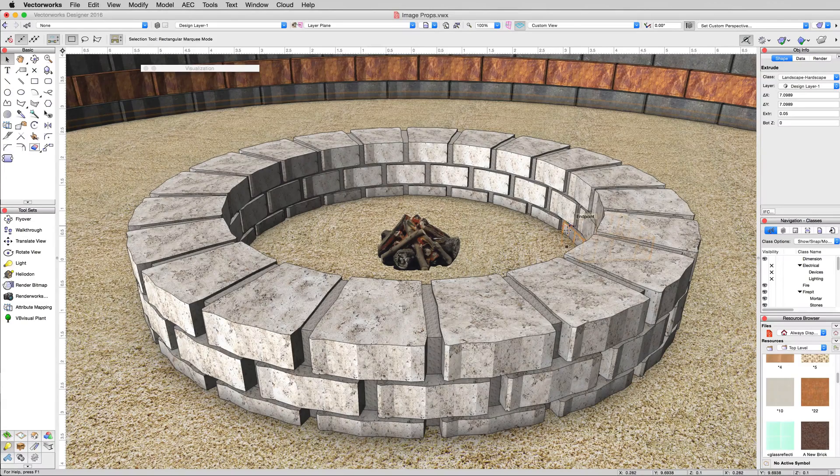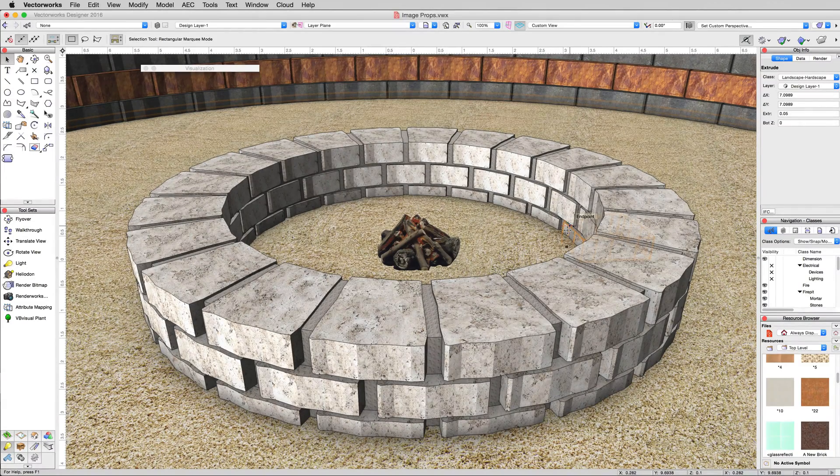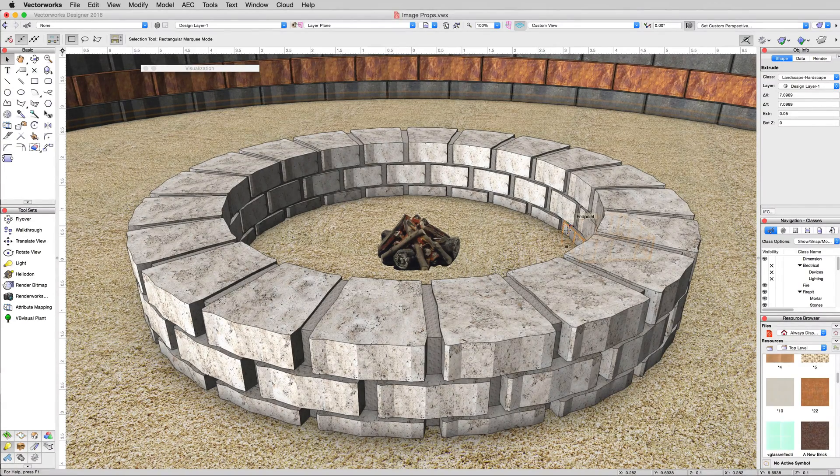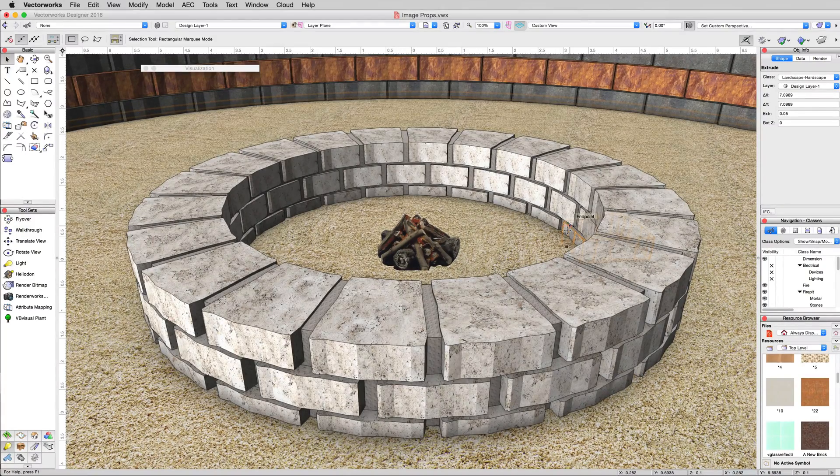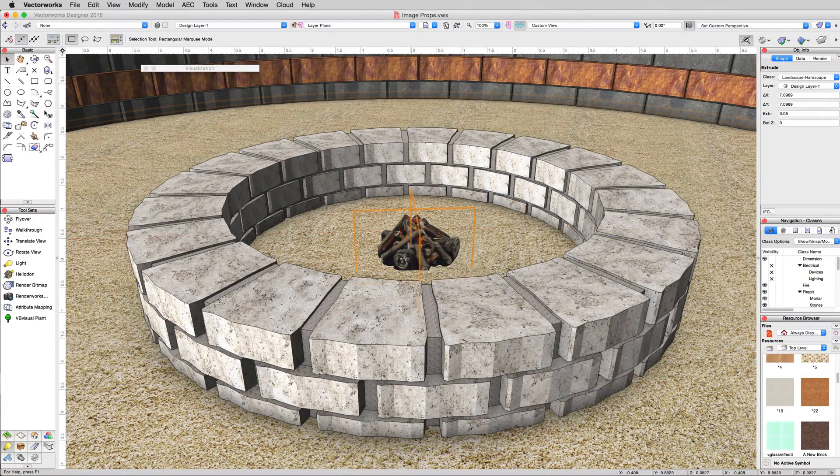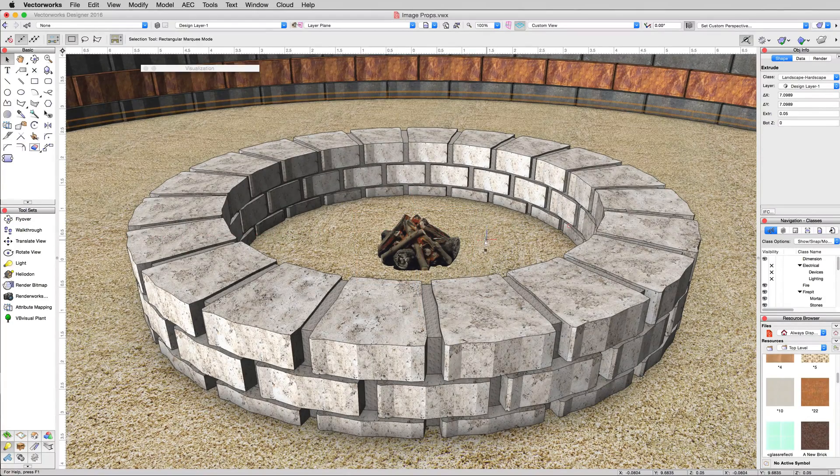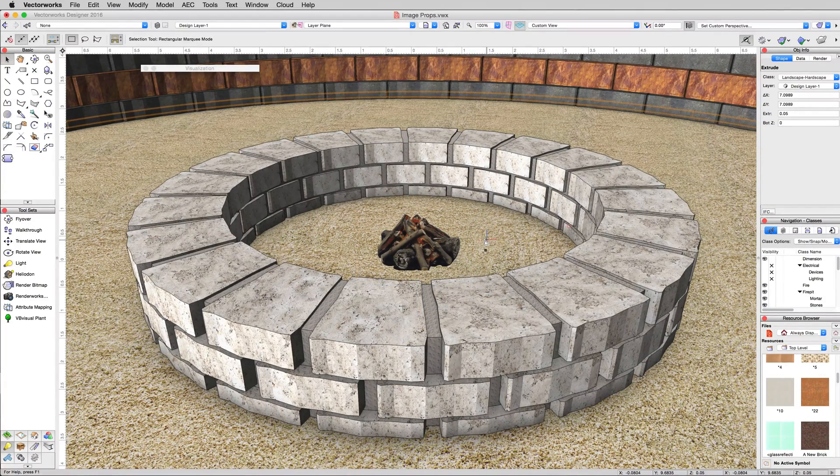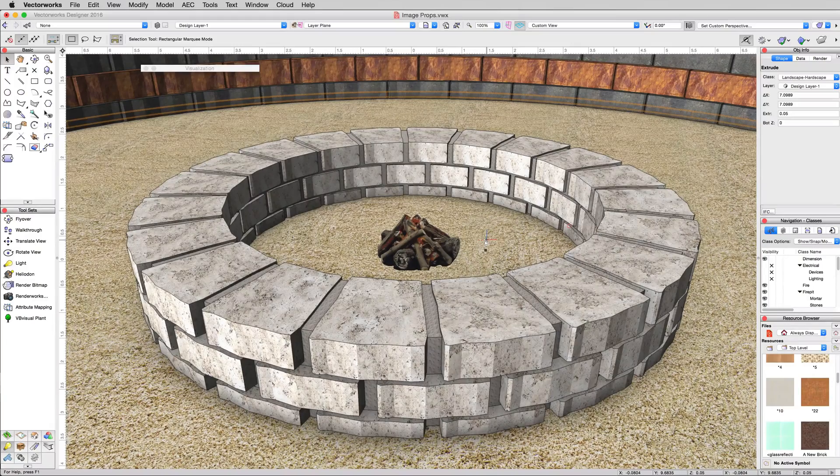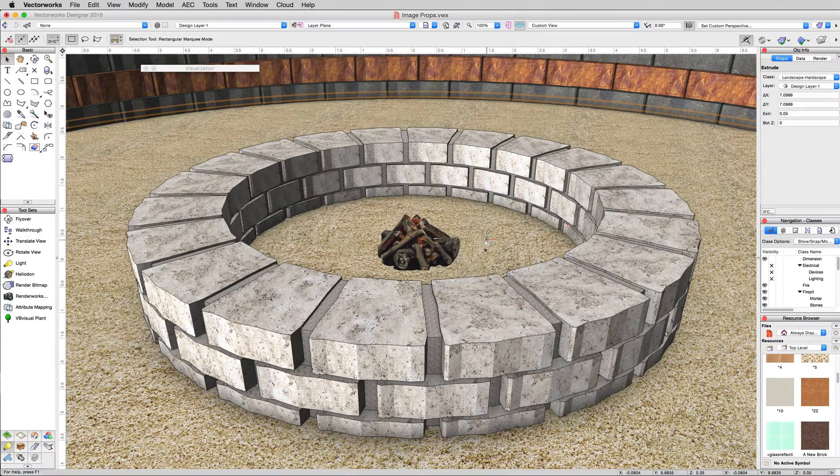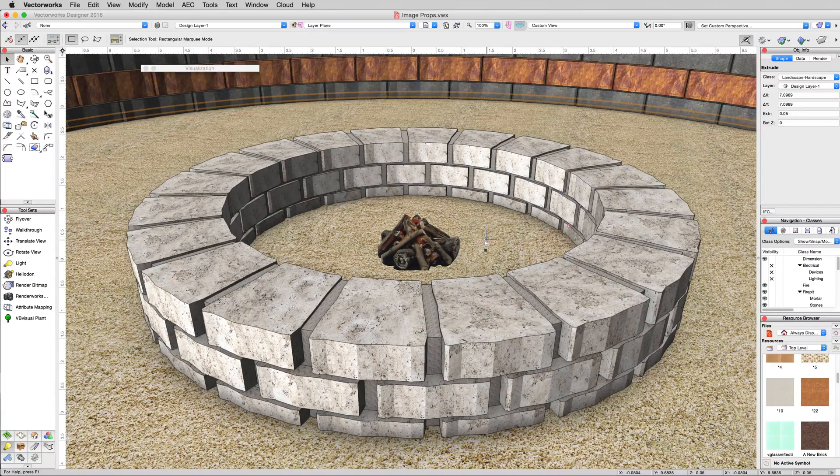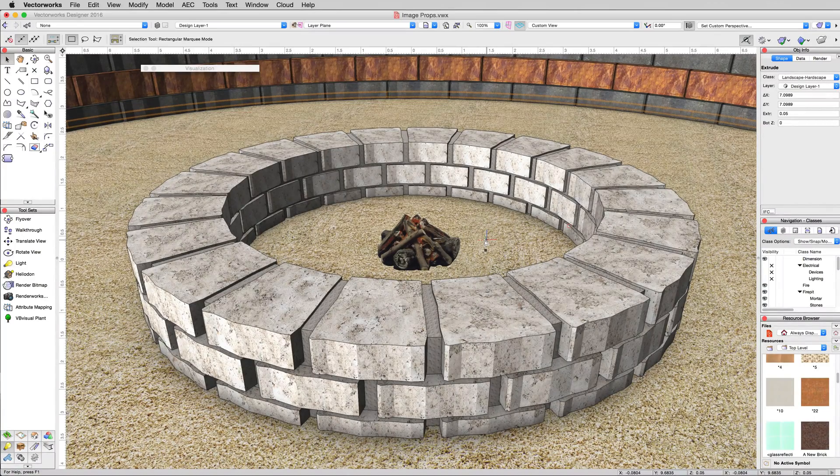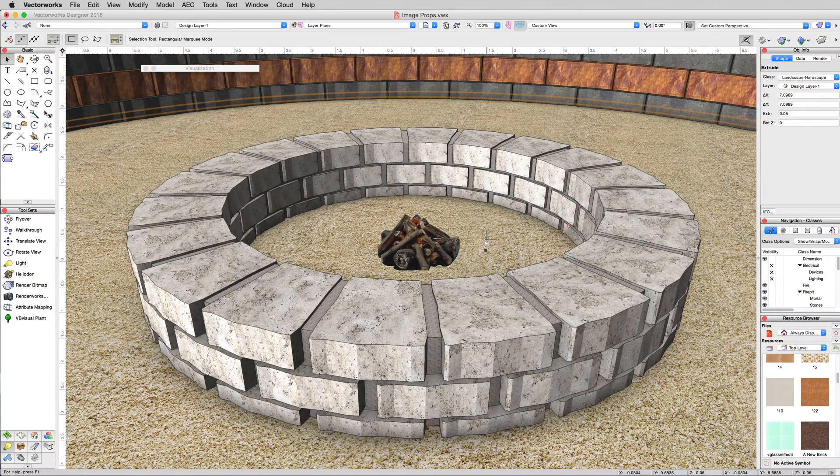Image props can be used for simple things like this, or they can be used to create trees, plants, anything that generally you don't want to model the entire object. It's also very efficient. If I were to model all these logs individually and pile them here, it would look a little more realistic and sometimes that's what you want, but it would significantly increase both the complexity of the file, how long it takes to render, and the size of the file. Image props are really just a way to quickly save you time by just using textures in a clever manner.